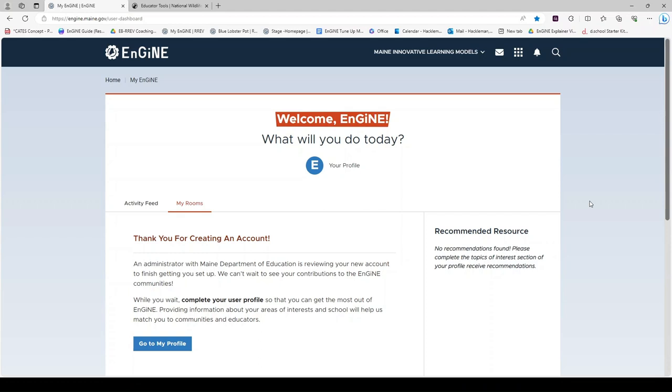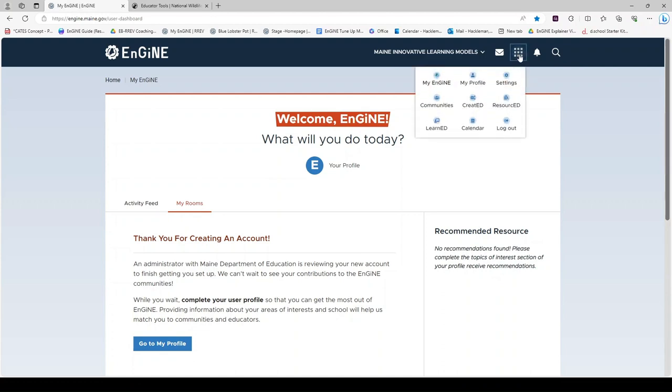Welcome back to ENGINE. Today we will be looking at the created collaboration rooms. Starting in the waffle, select the created icon.